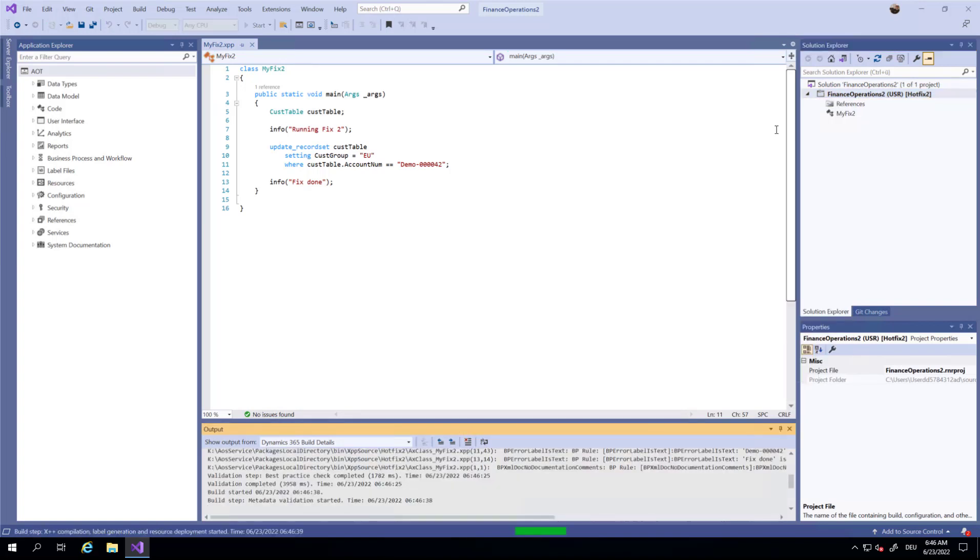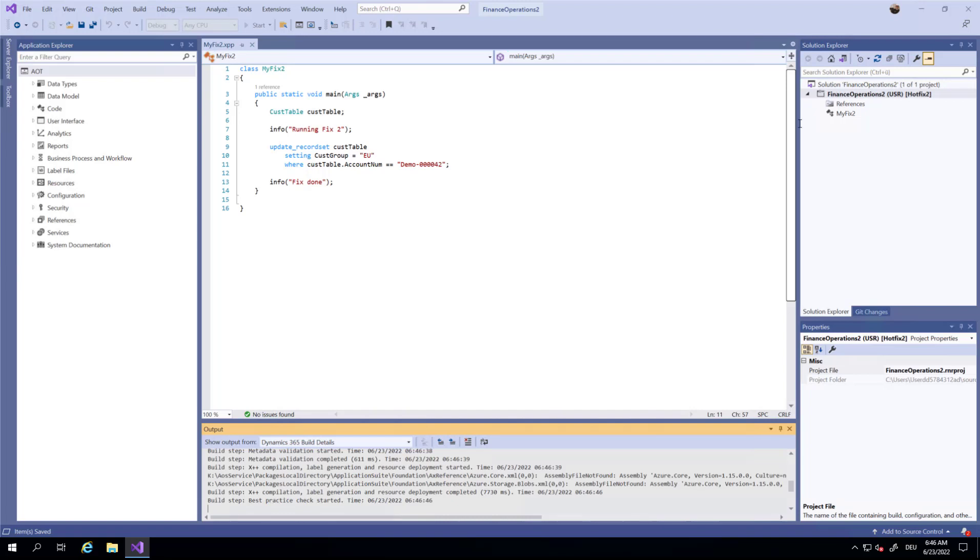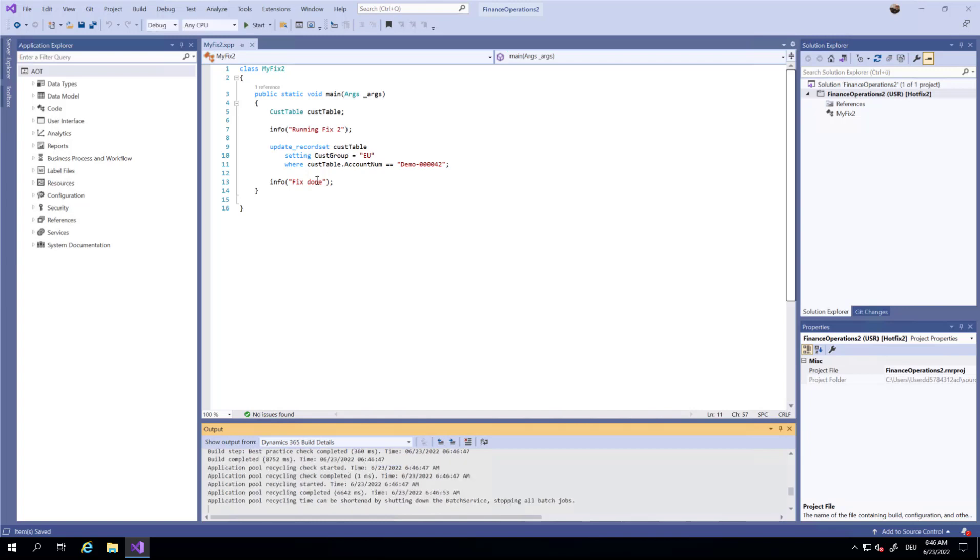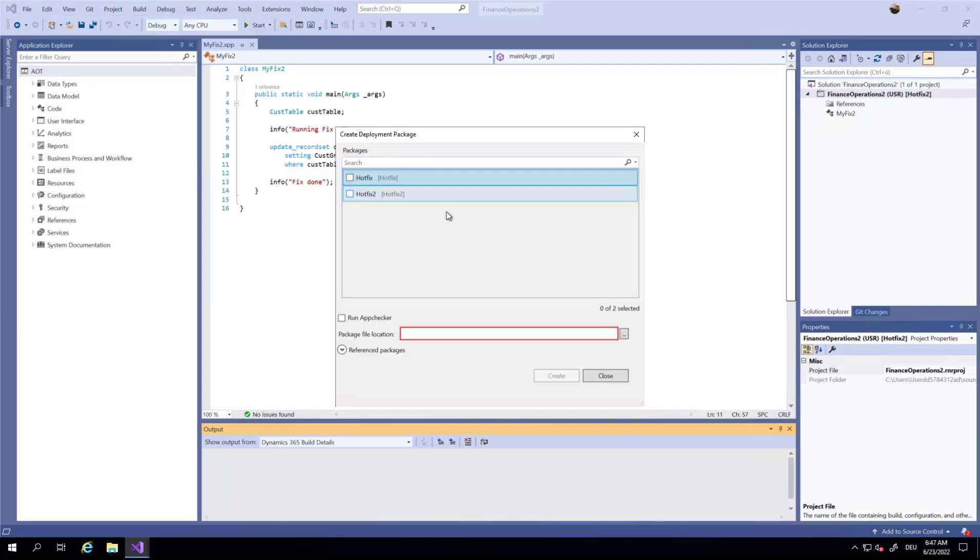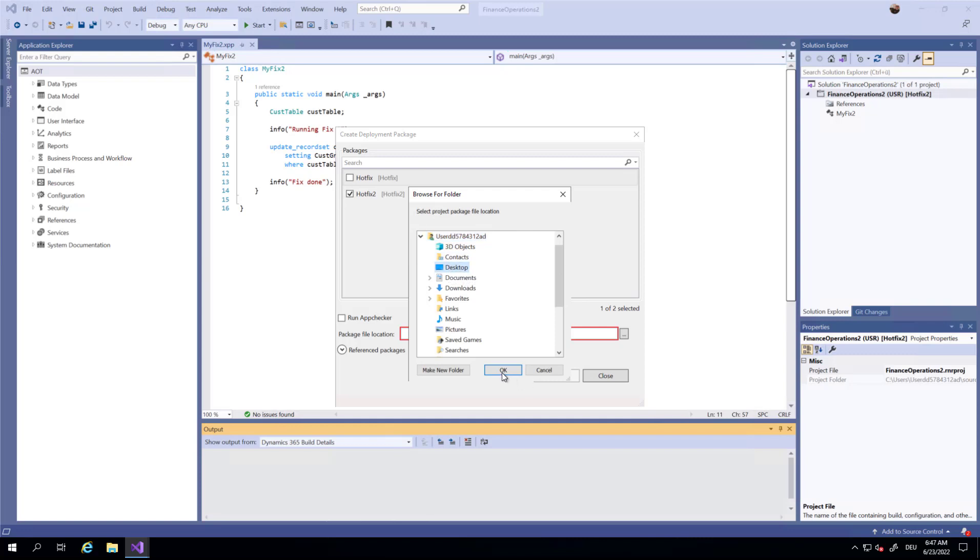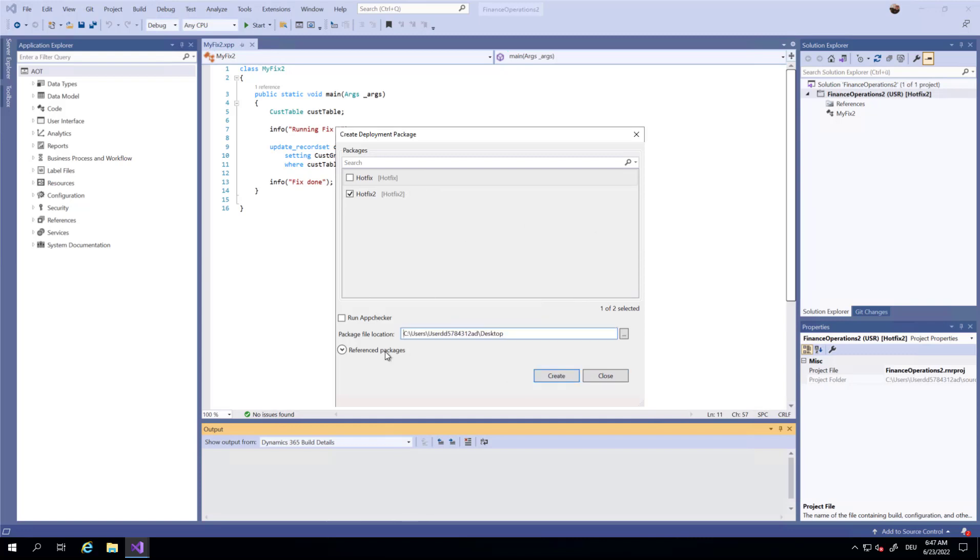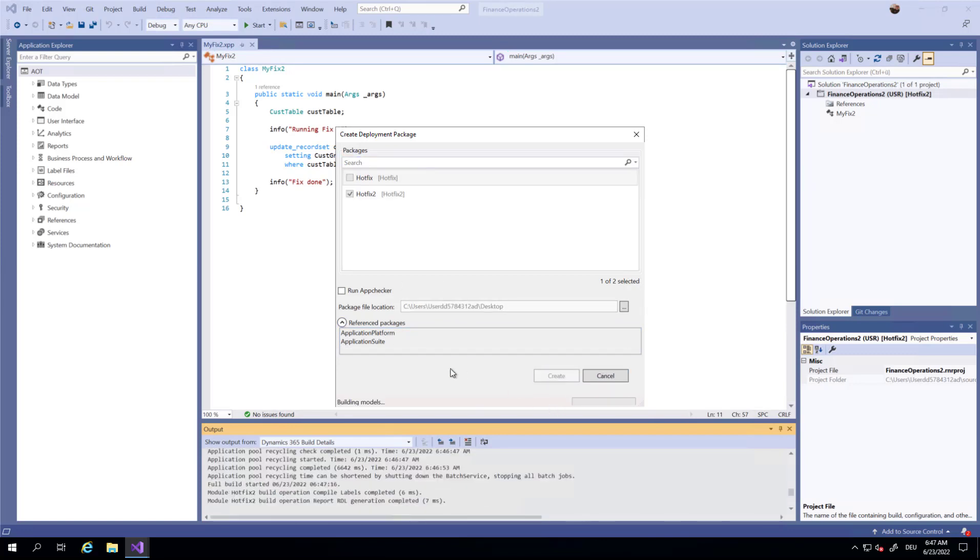Now I have to create a deployable package. From Extensions, Dynamics 365, Deploy, Create Deployment Package, I'm using this hotfix2 here and I'm placing this on my desktop. It's referencing Platform and Application Suite, that's fine for me.